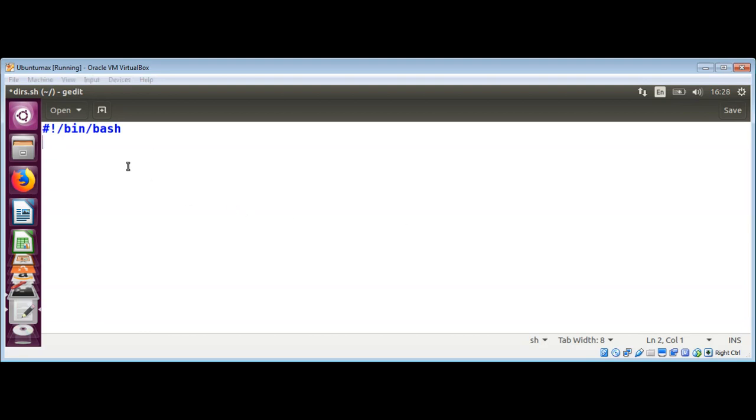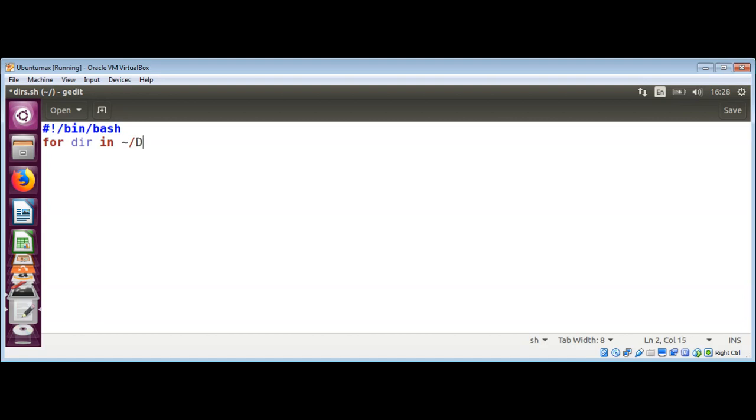And to iterate over directories, we can use for method. For dir, in. And here you need to give the name of the directory you want to iterate over. I will use downloads. Then forward slash, then asterisk, then forward slash, then semicolon, then do.